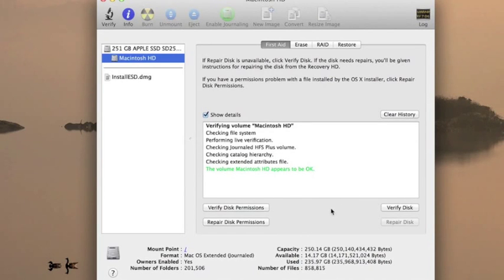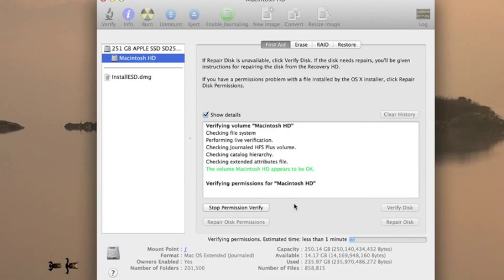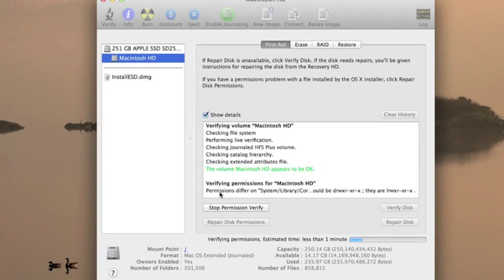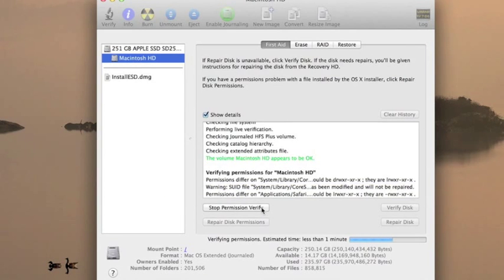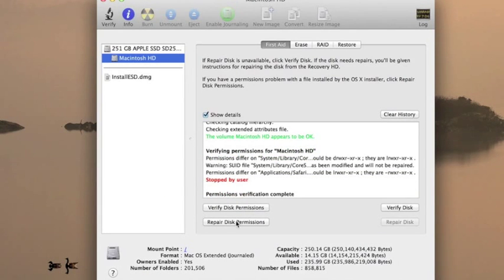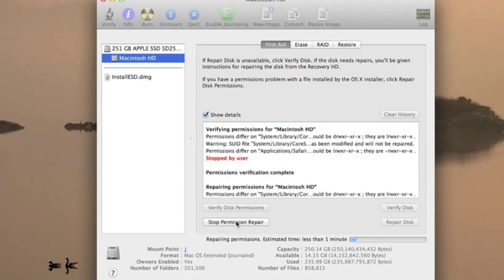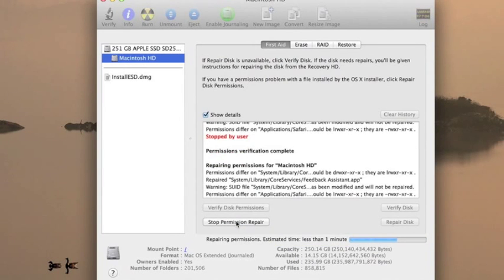And after that we're going to go ahead and go to the Verify Disk Permissions portion. Now Verify Disk Permissions is a little bit different because as soon as we start to see some sort of differences where something should be something else, we can go ahead and stop the permissioned verification and go ahead and head to the Repair Disk Permissions button to start repairing the disk permissions.